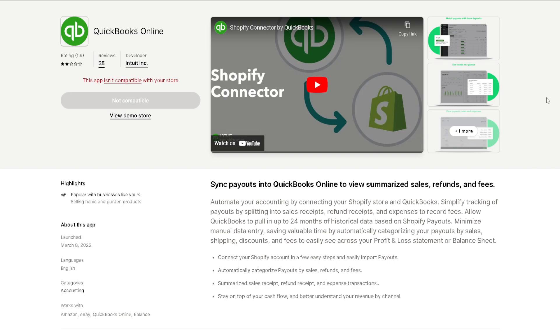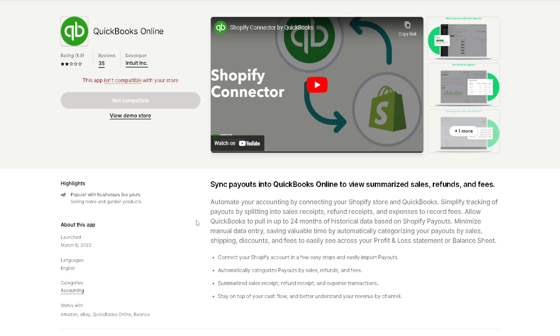If you encounter this kind of notification that this app isn't compatible with your store, you might want to click on view demo store or check the customer support, because it depends on the niche of your store. Right now I have different products that I'm selling on my store, so probably QuickBooks is not compatible with it. But definitely you can spend less time on bookkeeping and more time doing what you love, and that is arranging stunning bouquets.